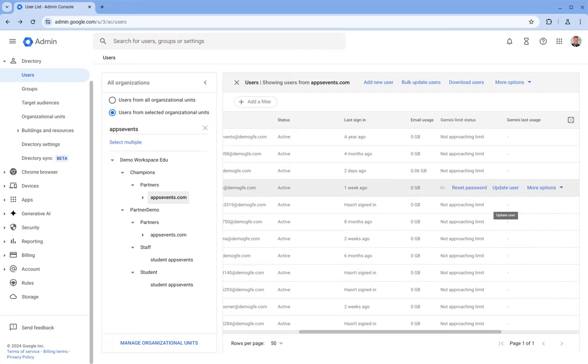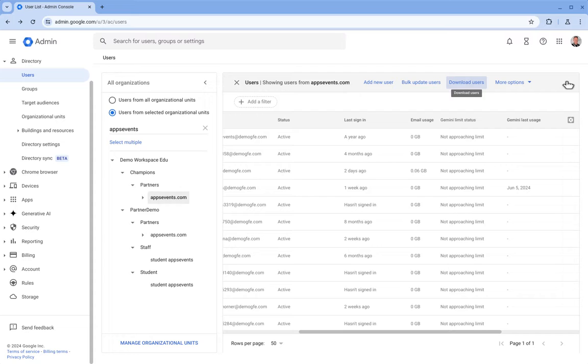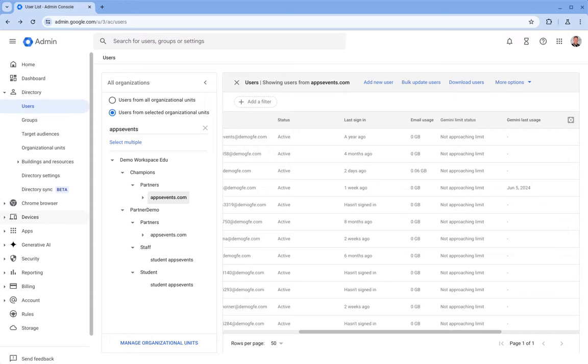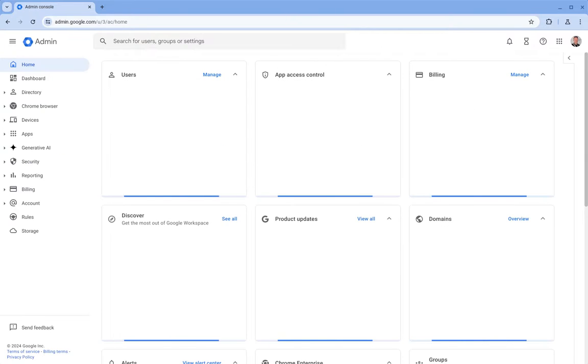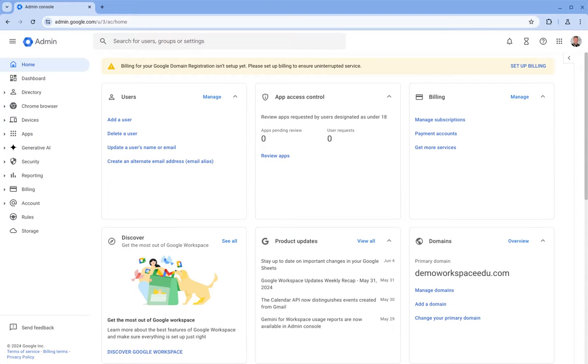So that will be updated there, and of course you can export this for all of your users or the currently filtered users and do some further analysis in Google Sheets. So that's everything which is currently possible using Gemini in the admin console and managing options available there. I'm expecting this to develop a lot more in the future and there will be additional reports and more information we can see about how our users are using Gemini to make sure we're assigning the licenses to the right individuals and we're making the best use out of our license assignments.